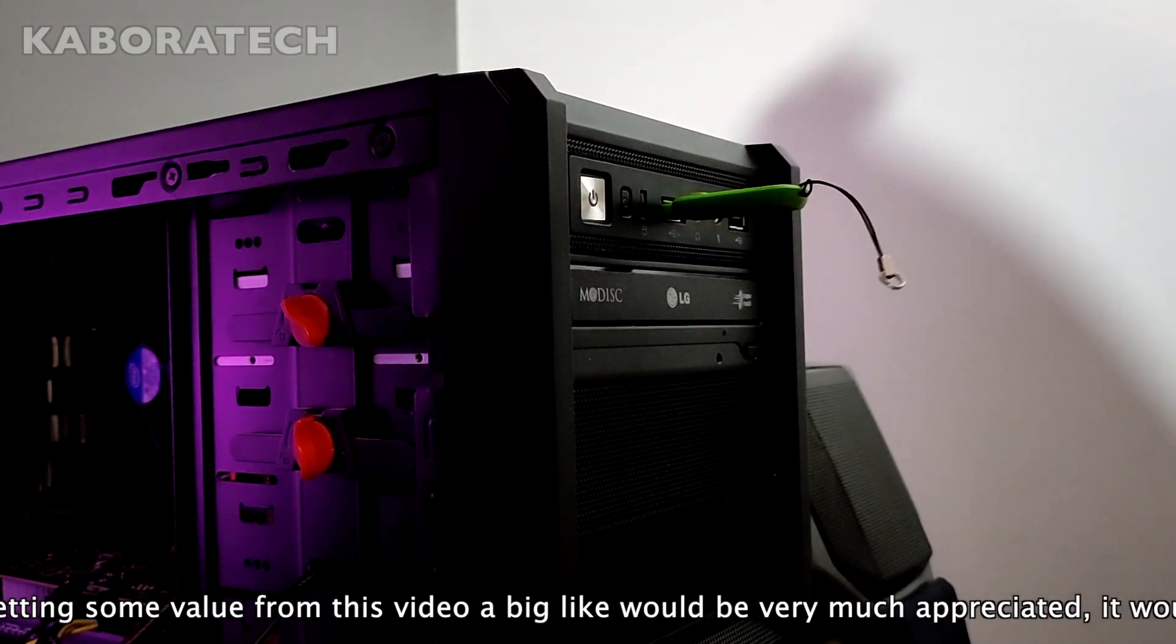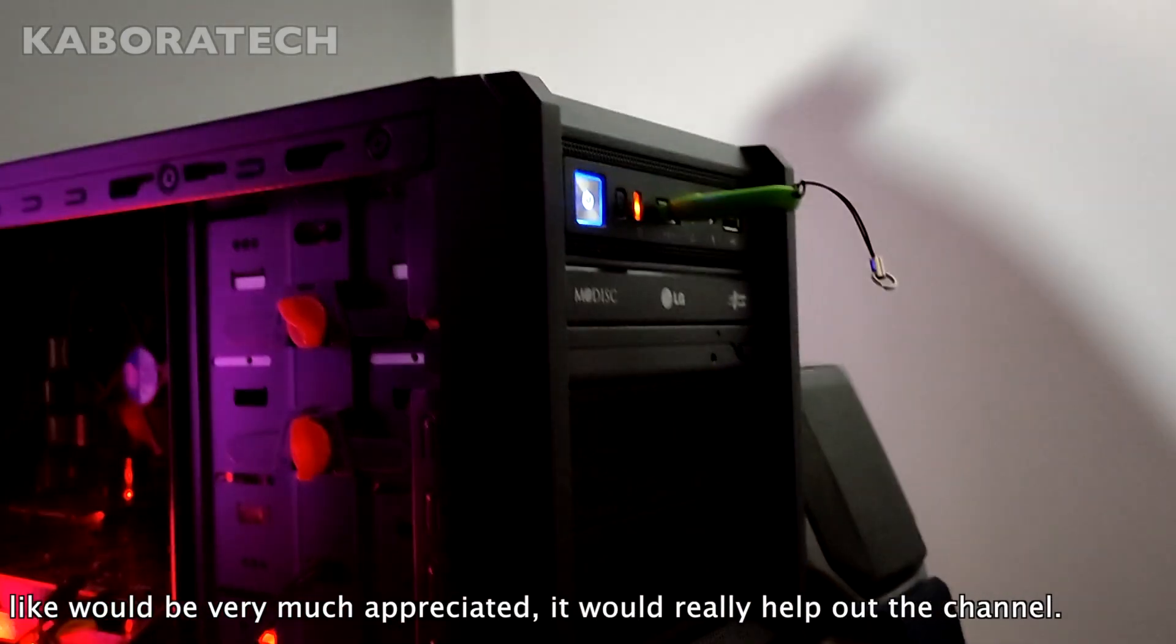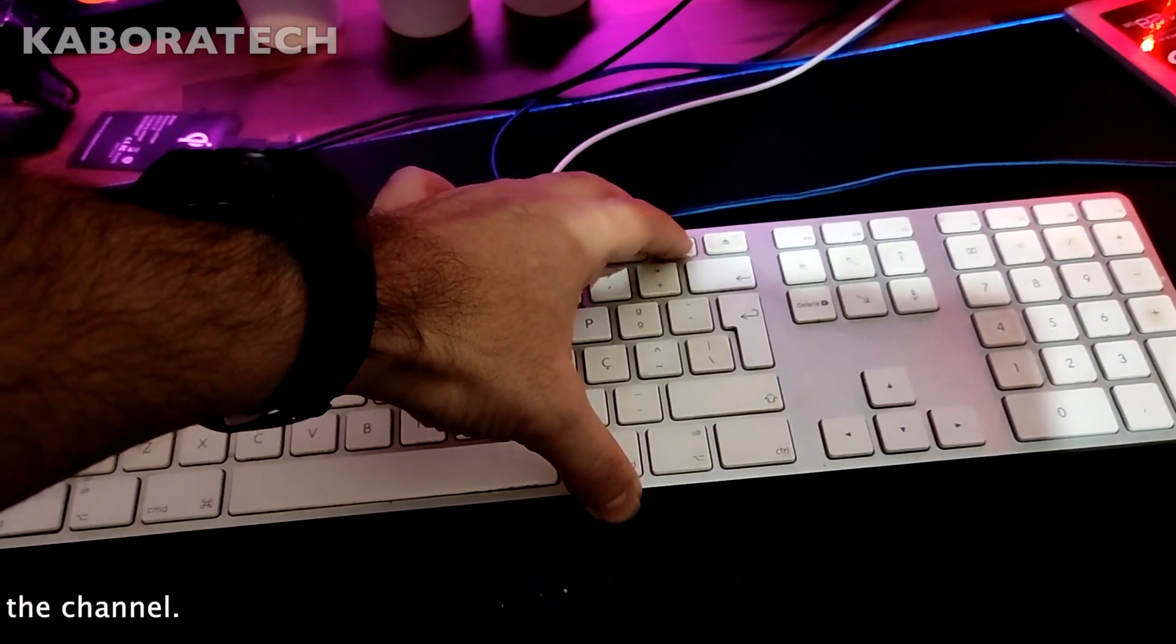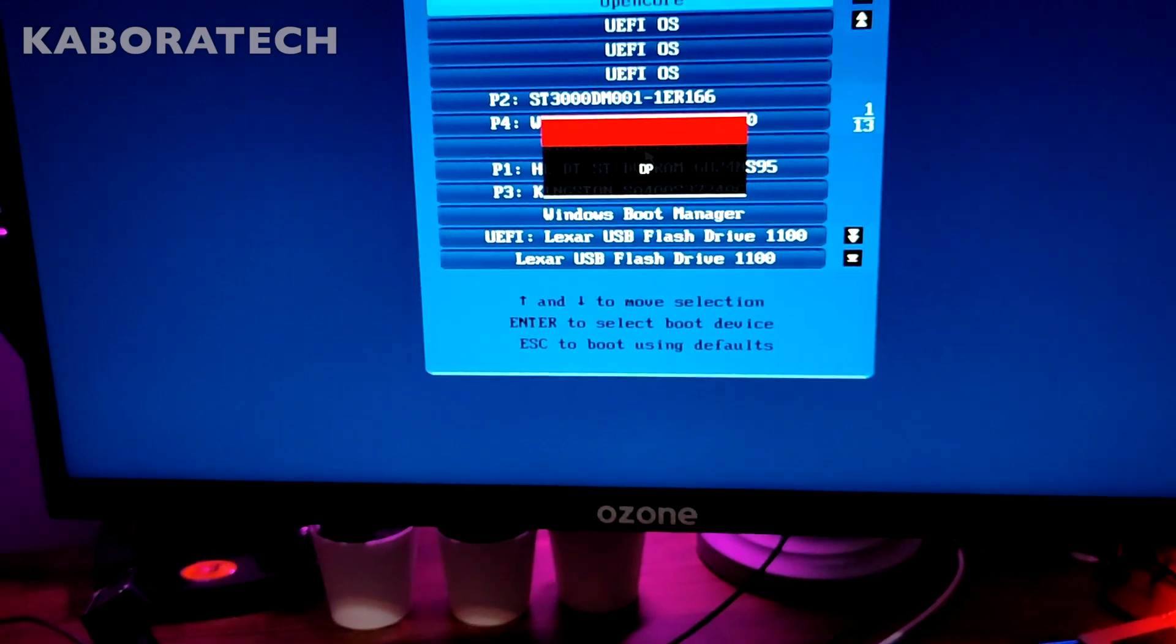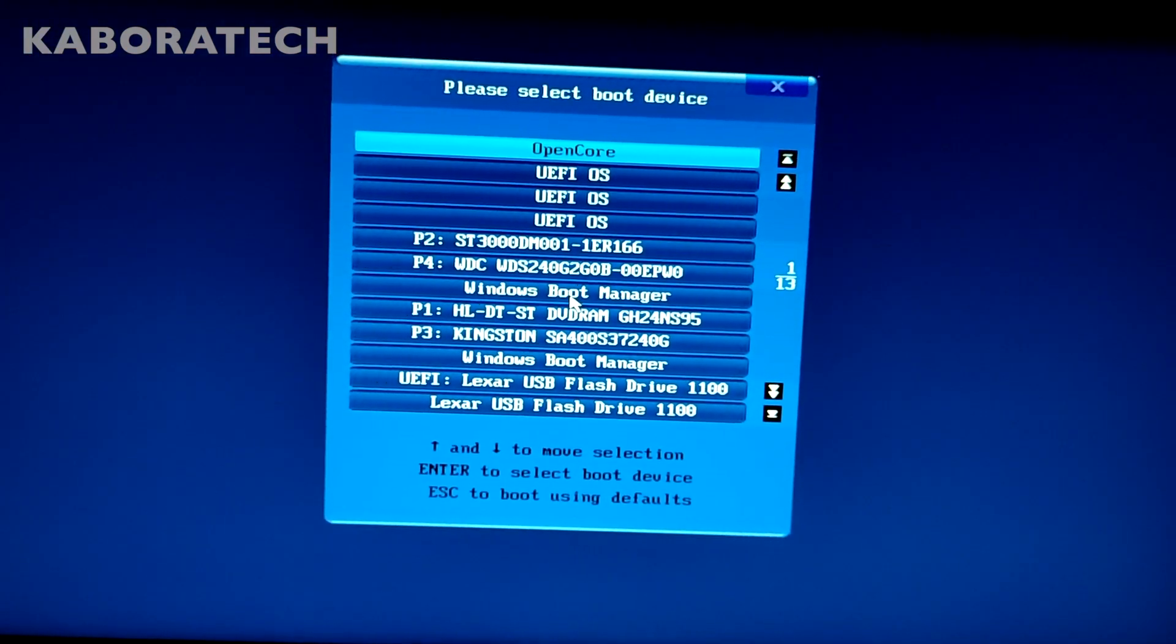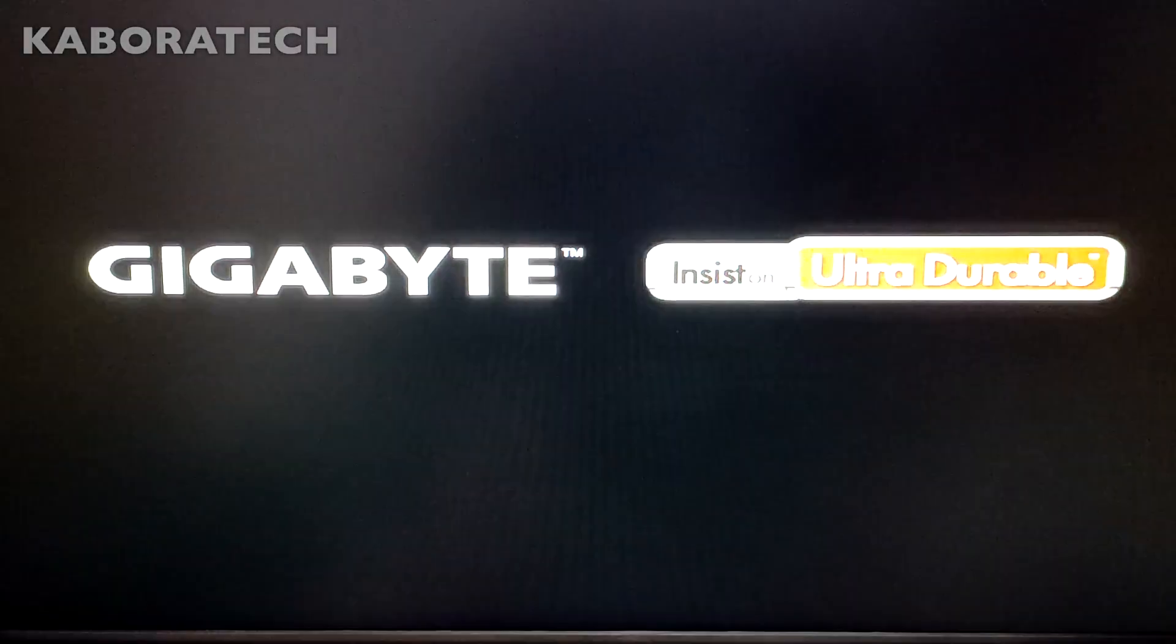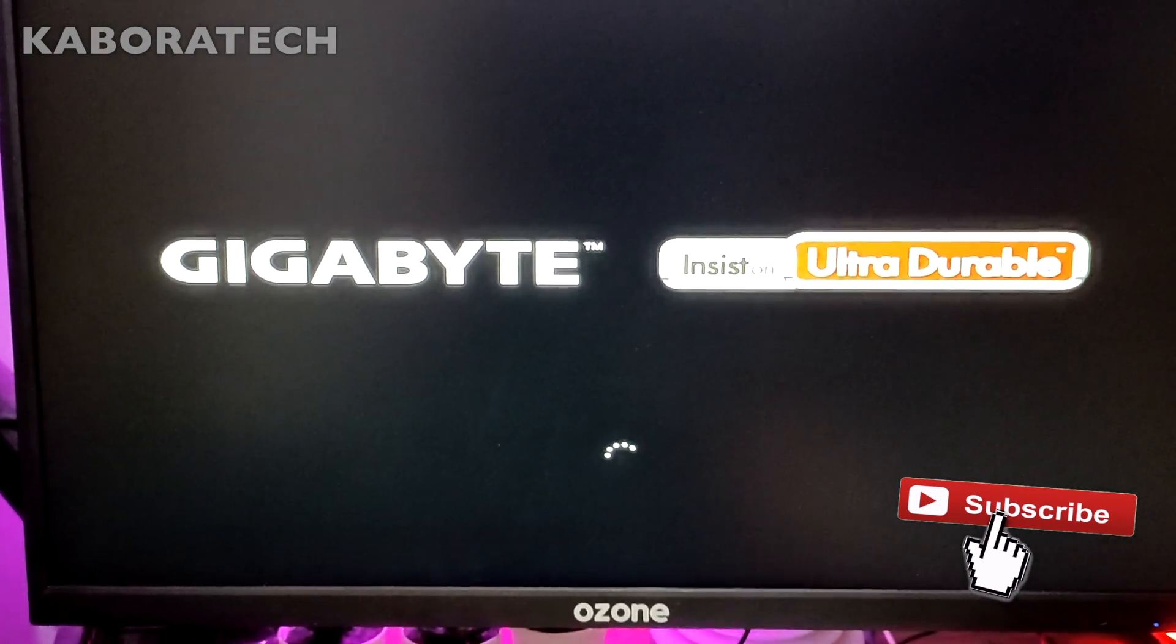Once again, you need to tell your computer to boot from the pen drive. On my motherboard, I have to press F12 to access the boot manager, and here I will see all the available boot options. I will go down until UEFI Lexar USB flash drive and I will press enter.